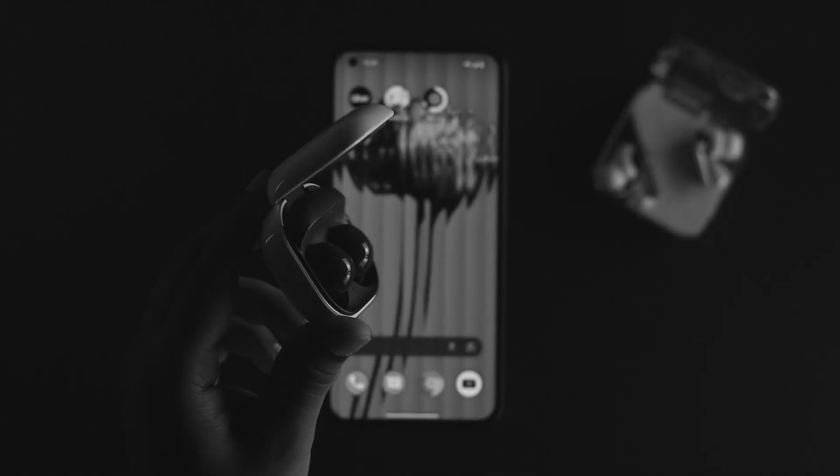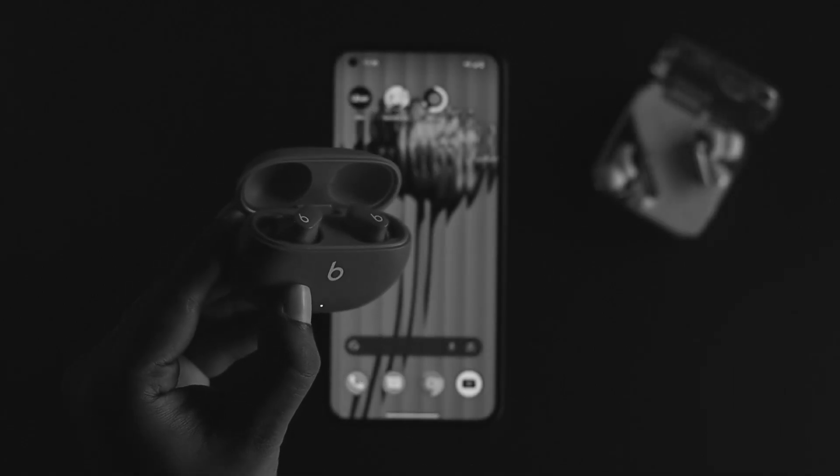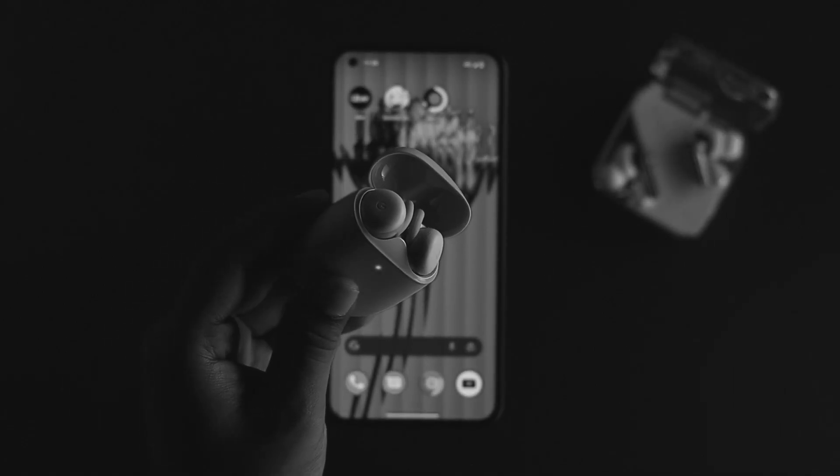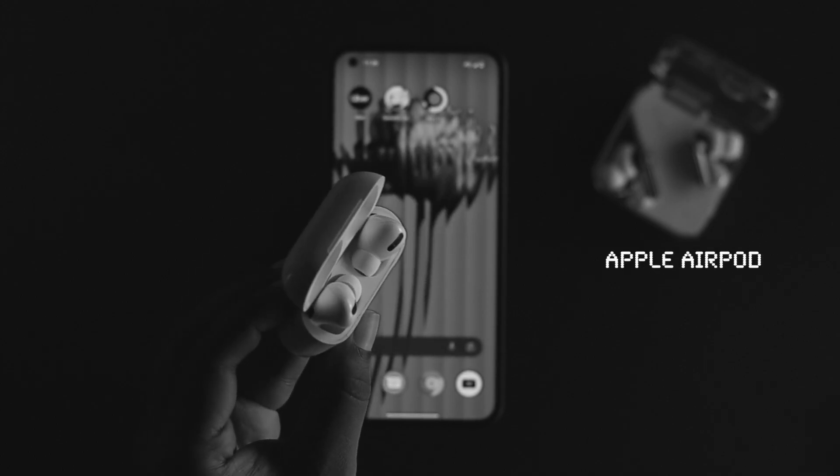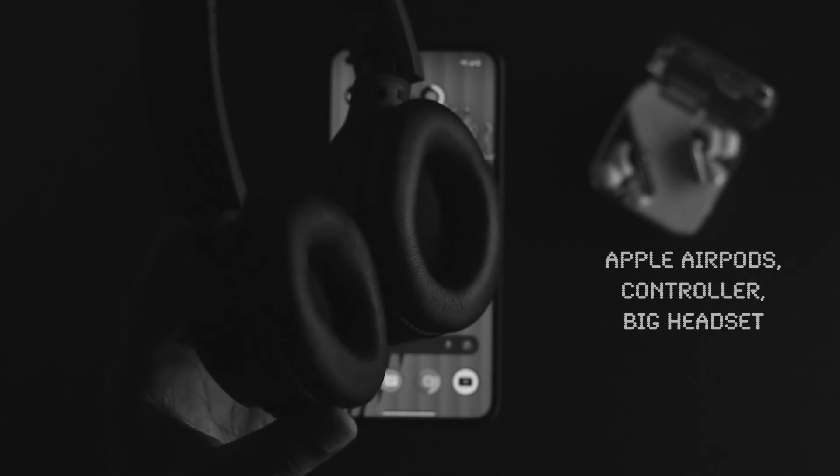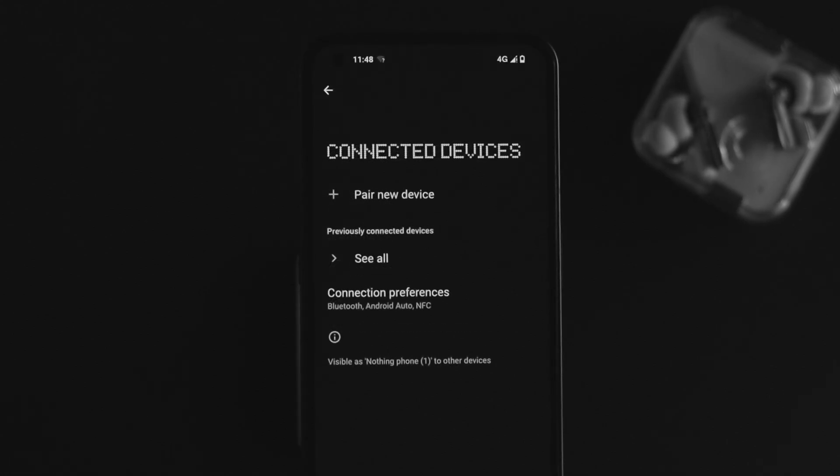Perhaps you have Apple AirPods, a controller, or a big headset, but every time you try to connect it through Bluetooth, you find your Nothing Phone One is not finding any of those devices. If that happens with you, don't worry.